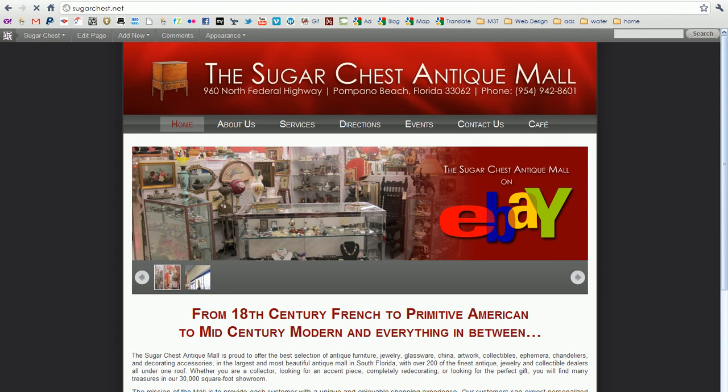Hello and welcome to the Sugar Chest Antique Mall WordPress tutorial. In this tutorial you'll learn how to make pages and posts and modify them after you've published them, how to update your promotion slider on your home page, and all the basics of WordPress.